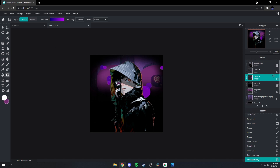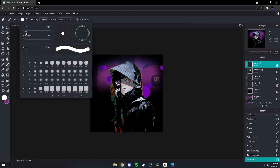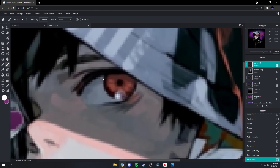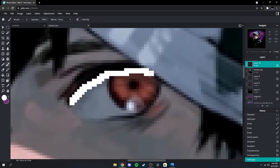Next what we're gonna do is go above, make a new layer on top, go back to your brush, bring the softness down to zero and the size to around 2. Zoom in like that, and then just fill in the eyes with white.